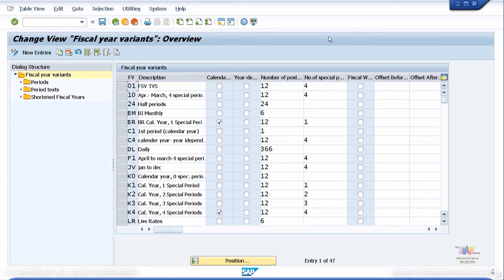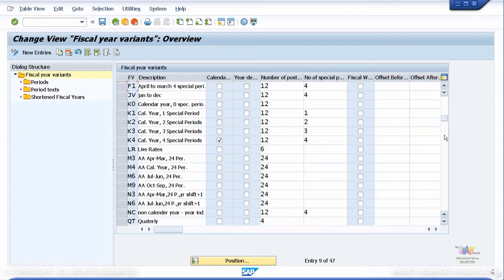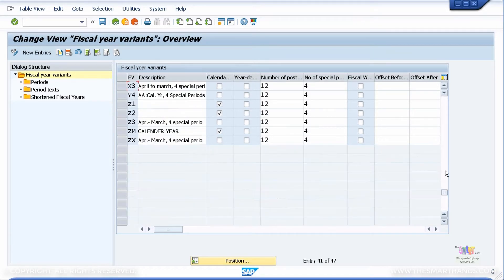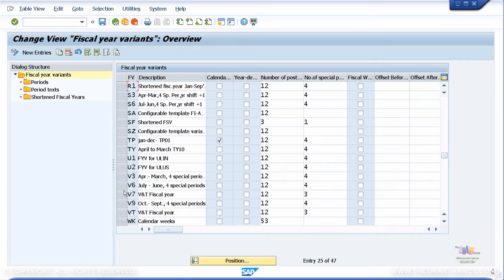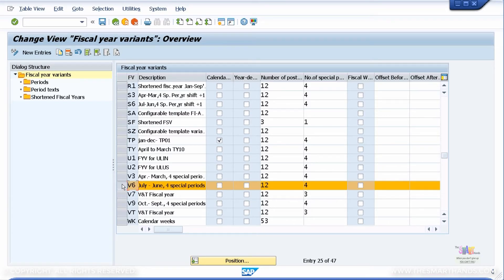If you are in a country where your fiscal year is not from January to December and you want to create your own fiscal year variant, the easiest approach is to copy an existing one so you don't have to fill up all the information — you simply change certain details. For example, if you are in Australia or New Zealand using a fiscal year from July to June, scroll down and find a suitable variant — usually one starting with V. SAP has pre-existing ones: V3 is April to March, V6 is July to June, and V9 is October to September. Let's look at V6 — July to June, 12 posting periods and 4 special periods.